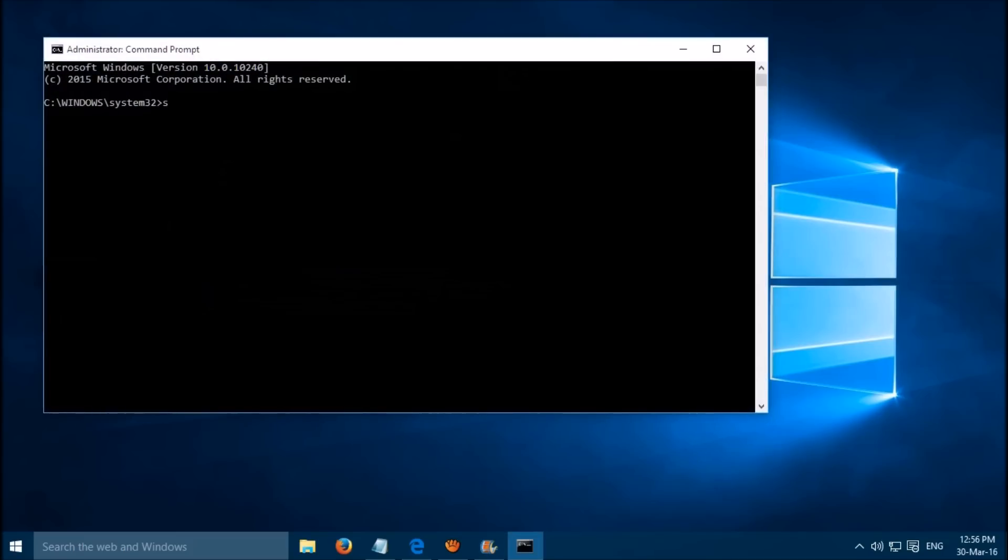Now type in SFC /scannow. You can copy and paste the command from the description below the video, and then hit enter.